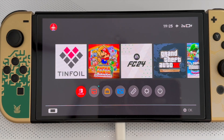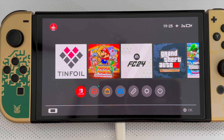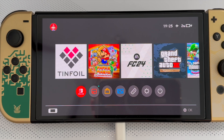Hi guys, it's the Macintosh Guide and today we're going to be doing a guide, a tutorial to see how we can update our Nintendo Switch to the latest custom firmware version which is 18.1.0. So guys, sit back, relax and just enjoy this very simple tutorial.